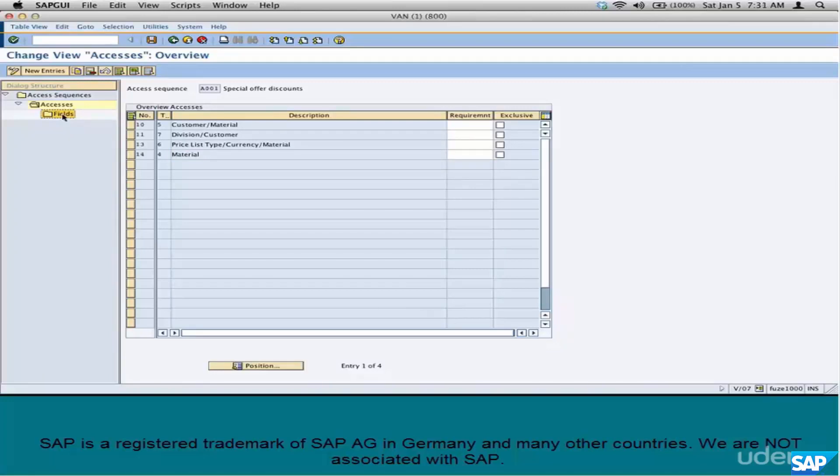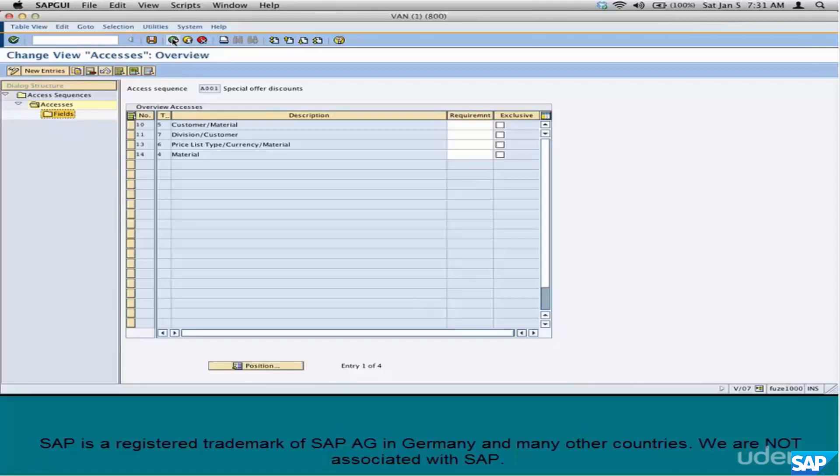We'll look at fields and the next step when we do the hands-on, because we'll have to do the field mapping and all that stuff. But for now, just understand that Access Sequence is the sequence in which you access the condition tables.